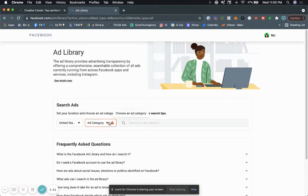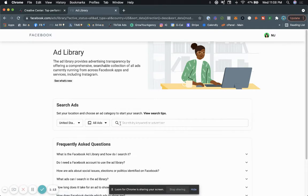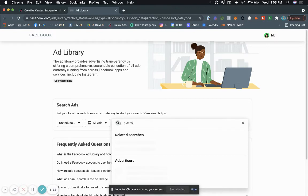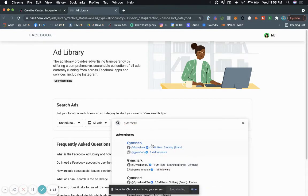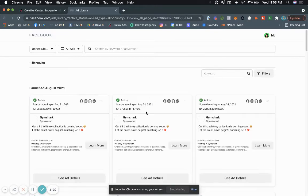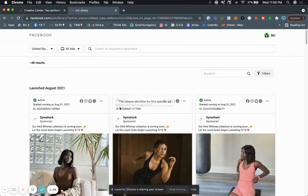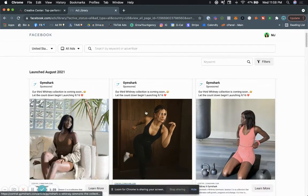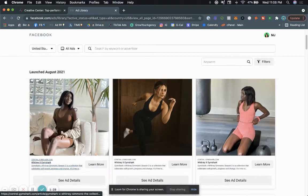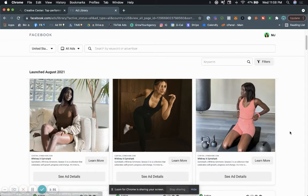So let's say we go ahead and we look at United States and we type in Gymshark. We can type in the name of the business, and Facebook will literally show us the exact ads that they're running. They'll show us how many ads they're running.